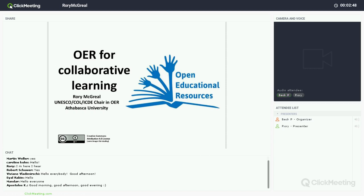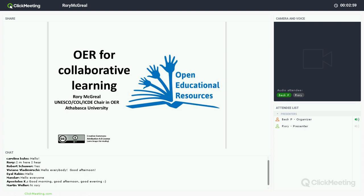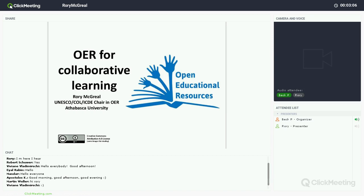Today we have with us Rory McGreal. I can't really do justice introducing Rory because you probably all know about him and his work. Rory is the UNESCO Commonwealth of Learning Chairholder in OER and is based at Athabasca University. It was Fred Mulder in collaboration with Rory — the two of them putting their heads together to actually start GOGN. So we are all very grateful to him and Fred.